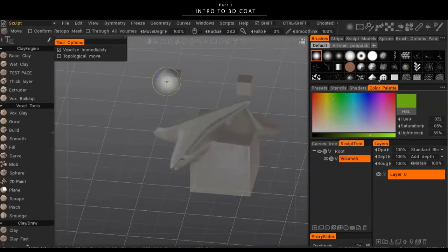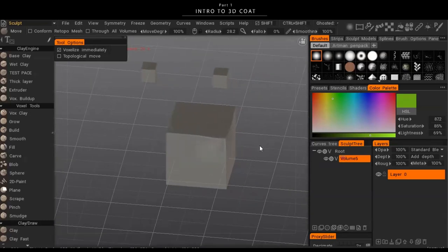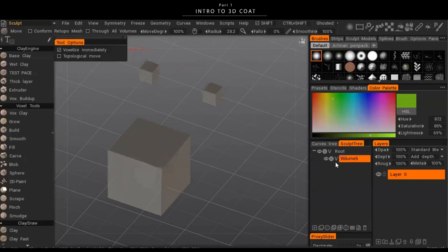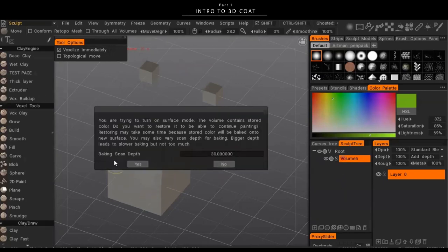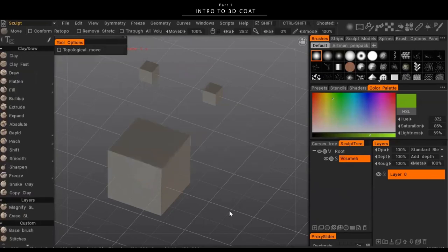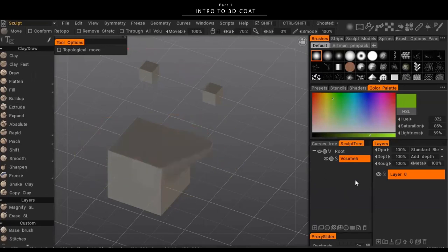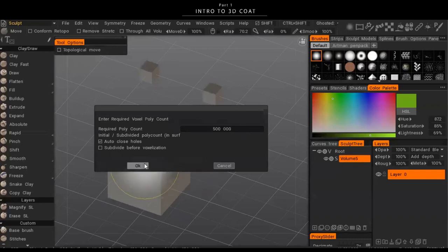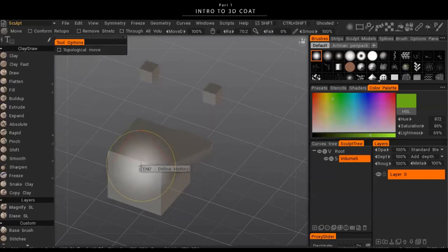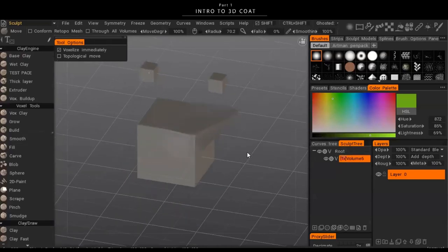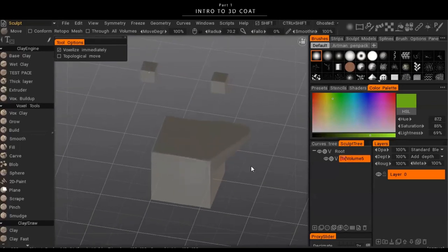3D Coat also has the traditional surface option. If you click this 'V' on the layer, it'll switch the selected object over to surface mode — you'll see it change to 'S'. This is more like a traditional program, and you might want to do that when trying to get really high detail. But we're going to stick with voxels in this tutorial. Clicking 'S' will switch you back to voxels.